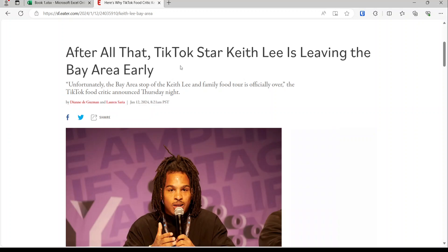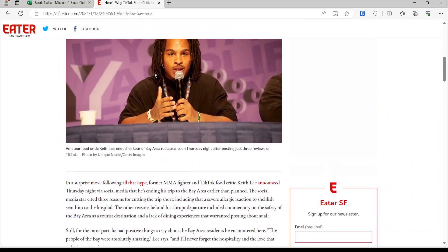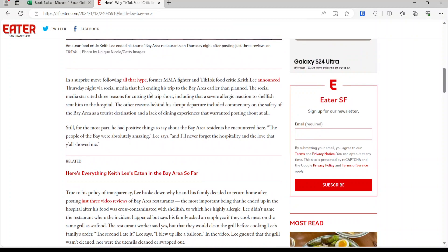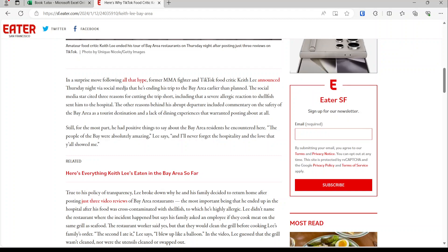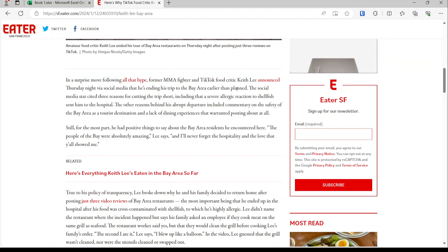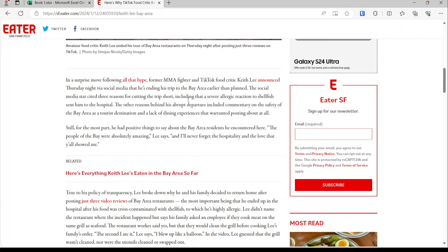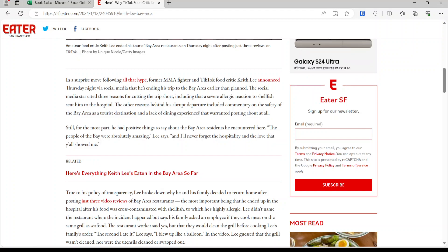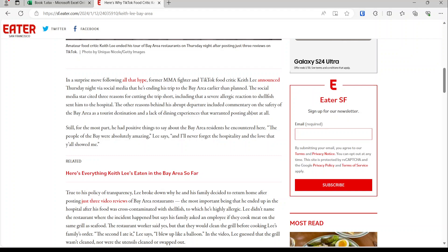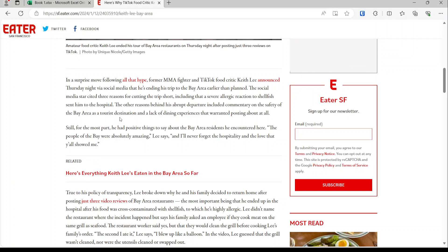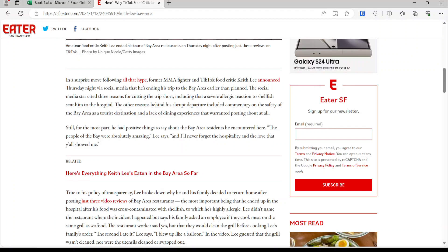And so if you take a look at this article here, he visited San Francisco. Former MMA fighter and TikTok food critic Keith Lee announced Thursday night via social media that he's ending his trip to the Bay Area earlier than planned. He cut his trip short because of an allergic reaction to shellfish that sent him to the hospital. The other reasons behind his abrupt departure include commentary on the safety of the Bay Area as a tourist destination and lack of dining experience that warranted posting about it at all. So he says that the people of the Bay Area are amazing, but as a tourist, he felt unsafe. And he realized that the people in that area are just living hand to mouth.